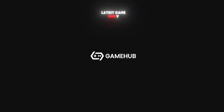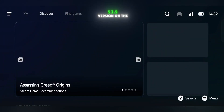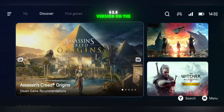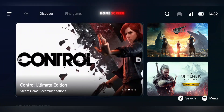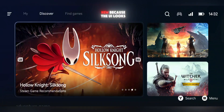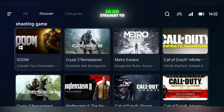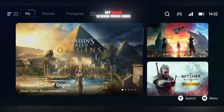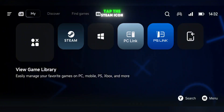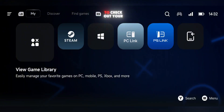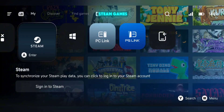Start by opening the latest Gamehub V5.3.5 version. On the home screen, you won't notice anything new because the UI looks the same, so go straight to My Home Screen. From here, tap the Steam icon to check out your Steam games.